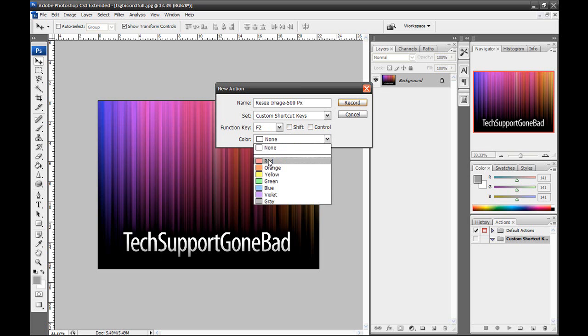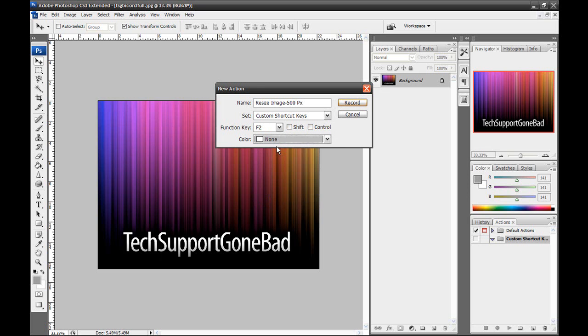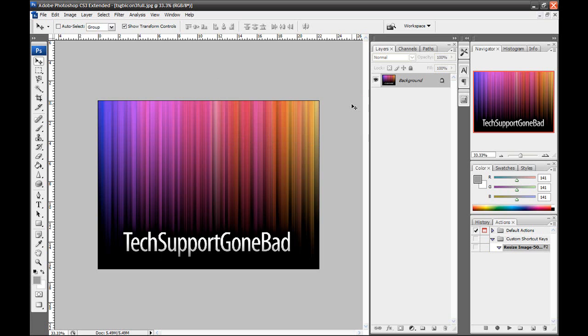And you could color code it to red, orange, yellow, green, blue, violet, or gray. You could color code it just to stay organized. In this case, I'm just pressing none. And I'm going to leave the function key at F2. And once you have everything here set to what you want, you want to press Record and then record that action. So I'm going to press Record.